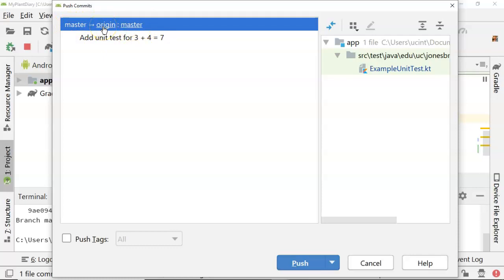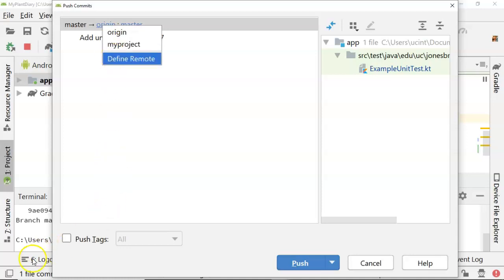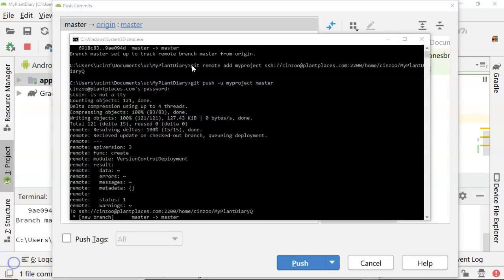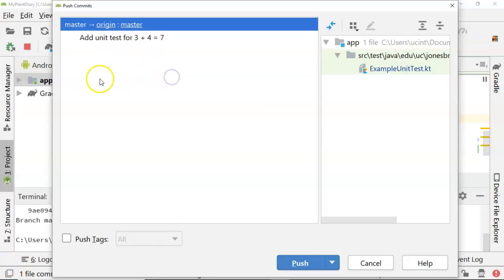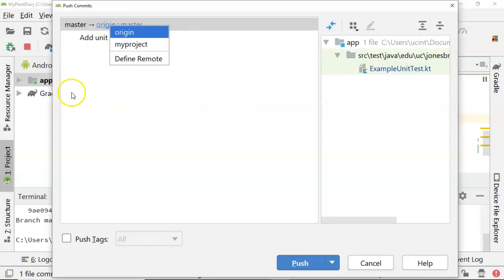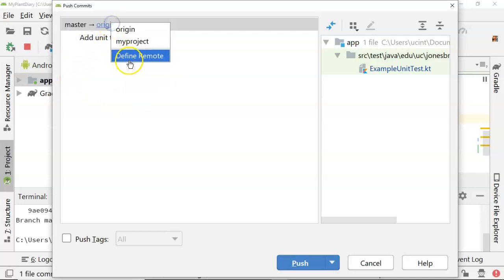But note that this is clickable. When I click this, I can choose my project, which is a remote I set up on command line in a previous video. So even those things that we do on the command line, like get remote, add my project, and then that URL, even those things do come up and appear here in Android Studio.